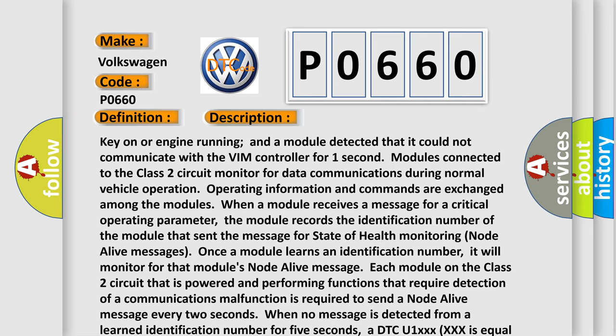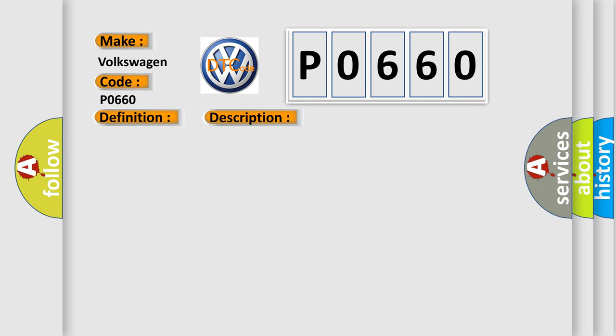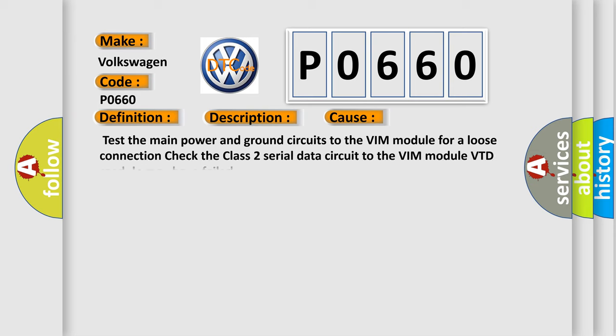This diagnostic error occurs most often in these cases: test the main power and ground circuits to the VIM module for a loose connection, check the class 2 serial data circuit to the VIM module, VTD module may have failed.